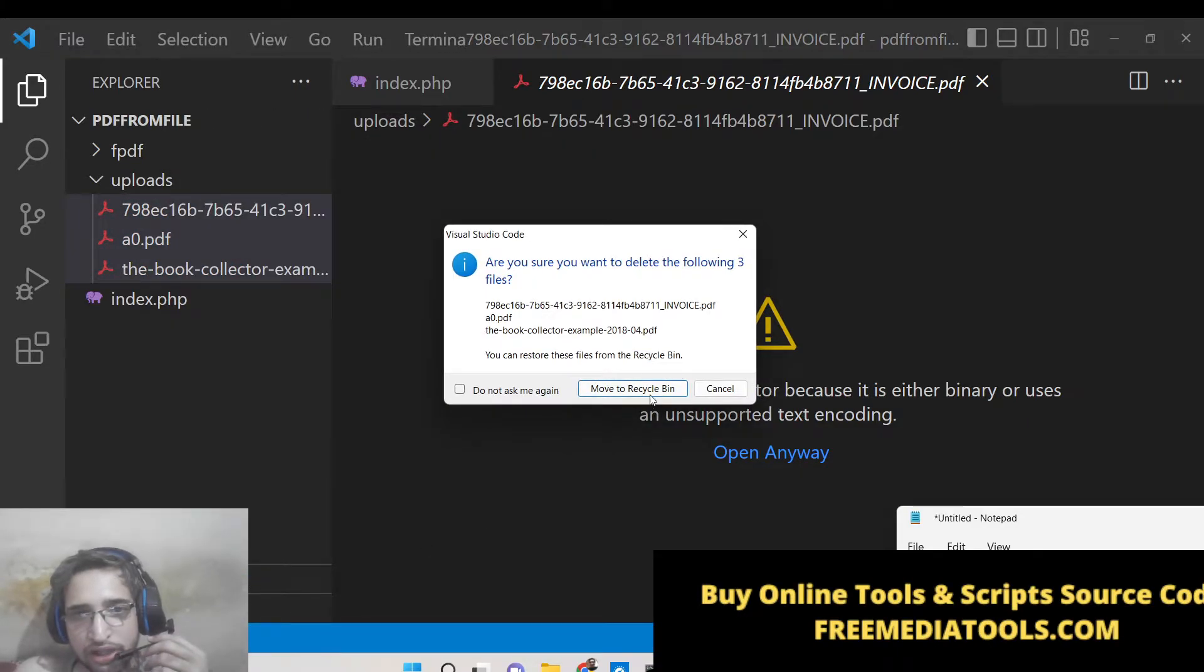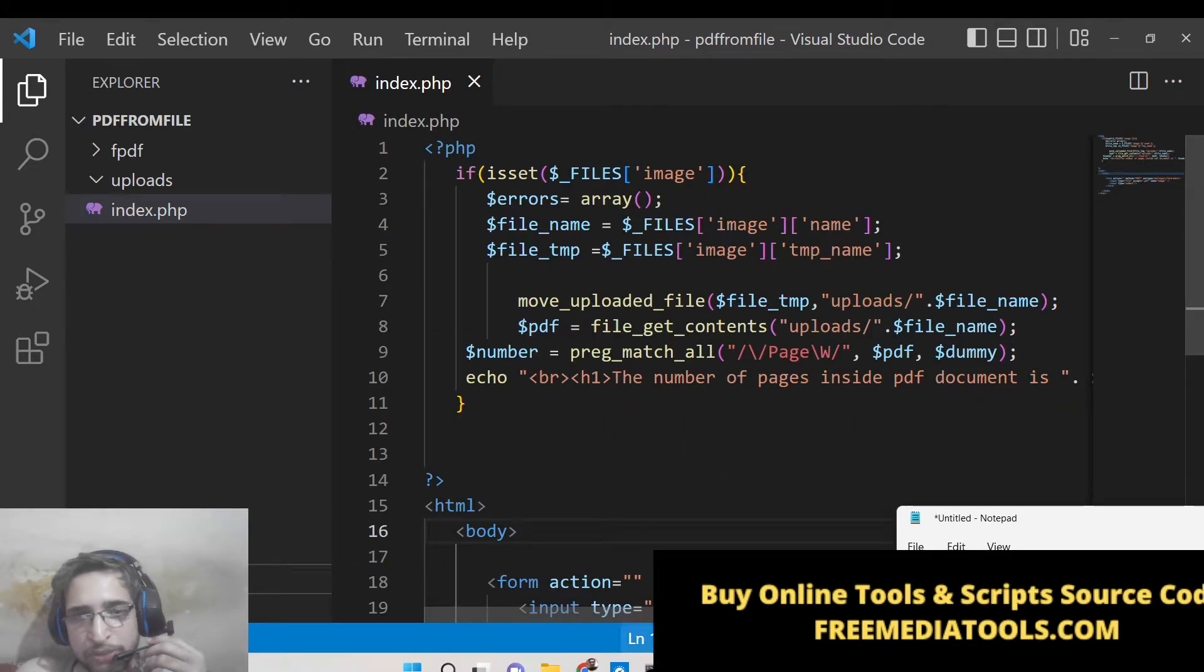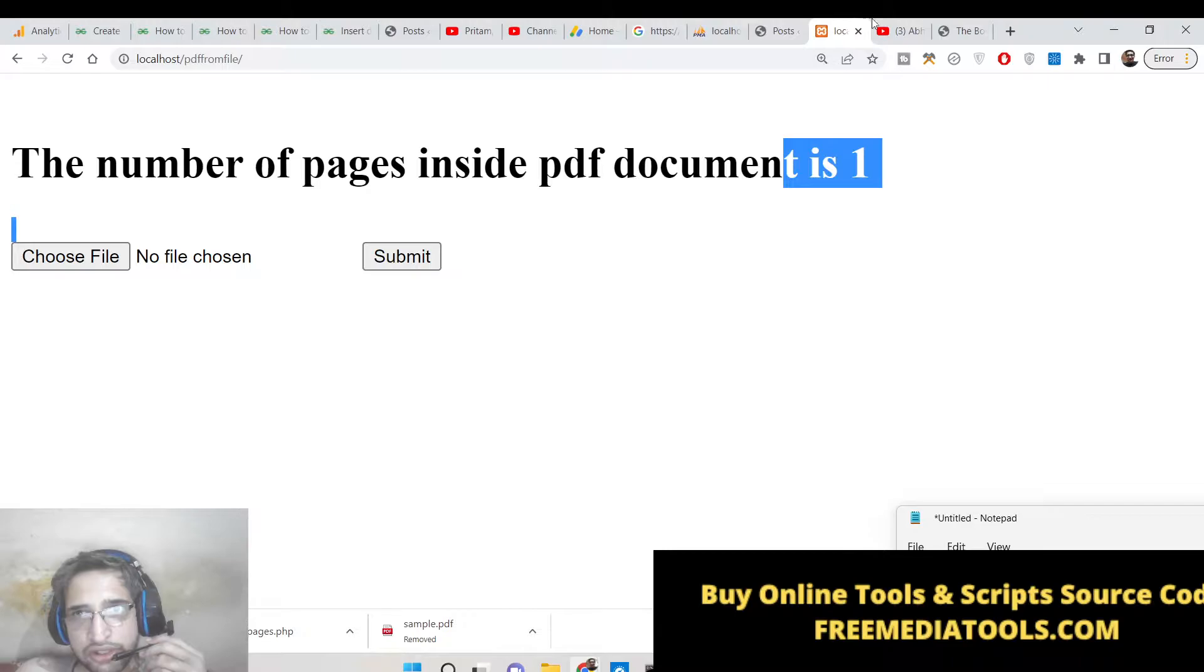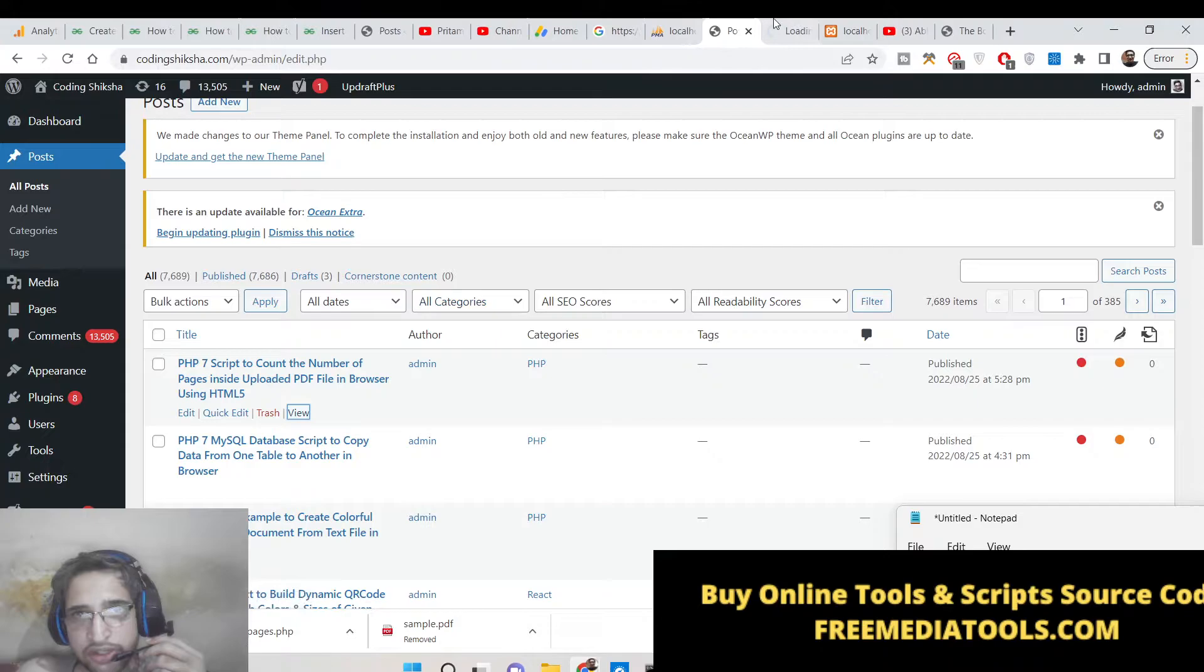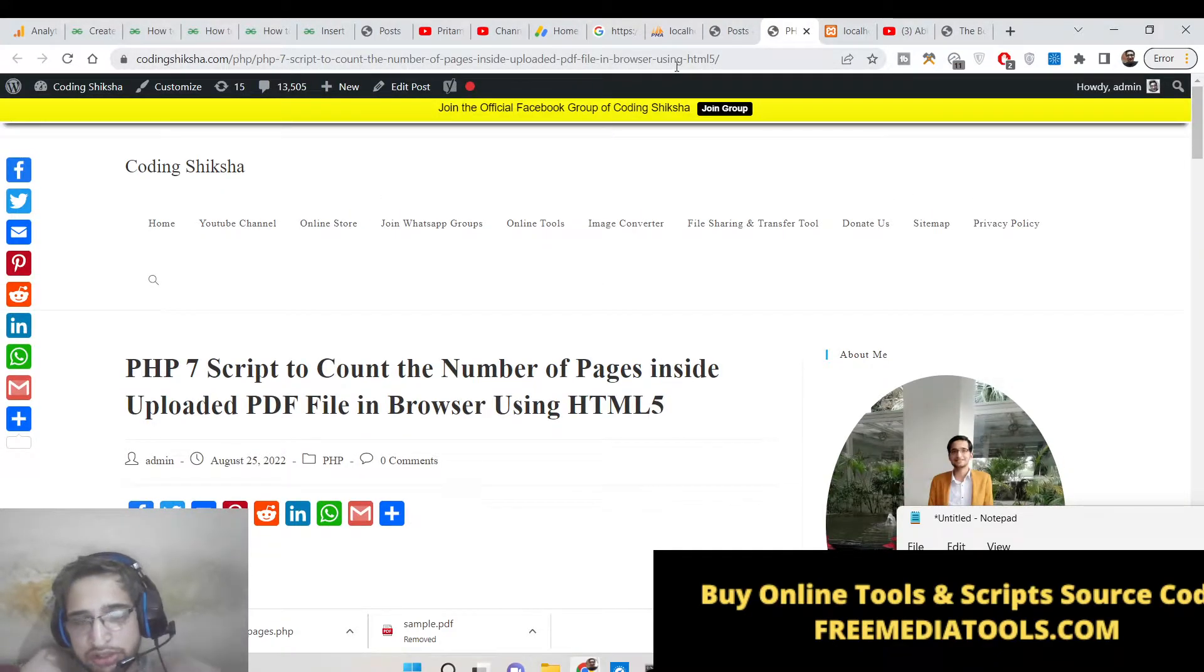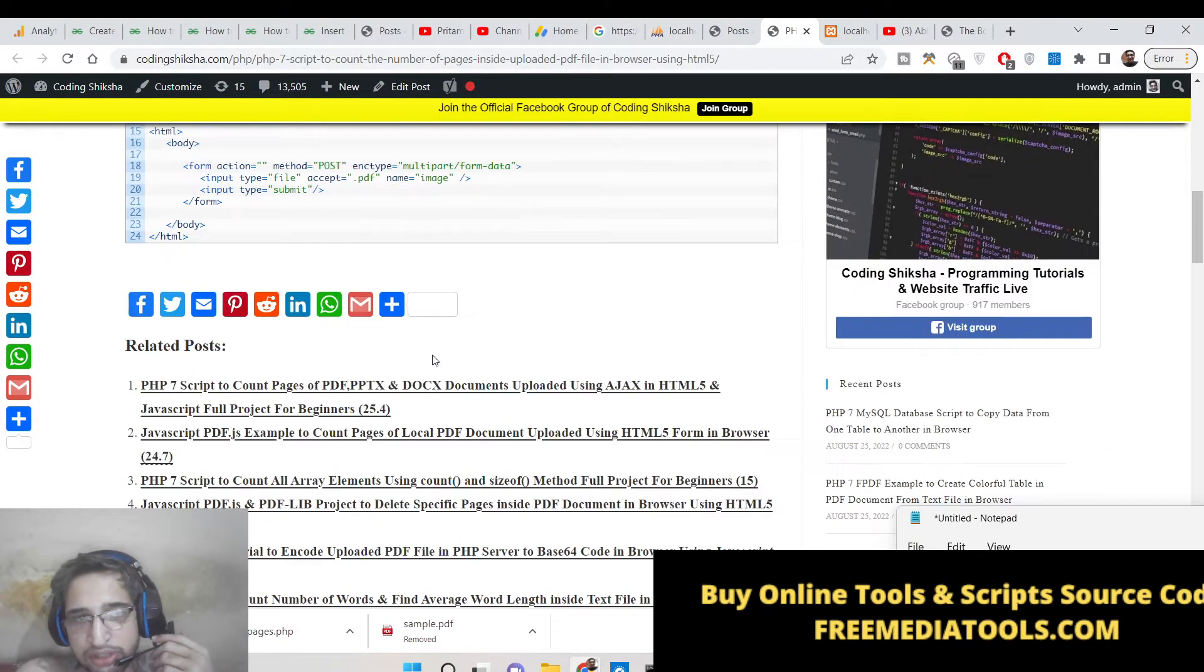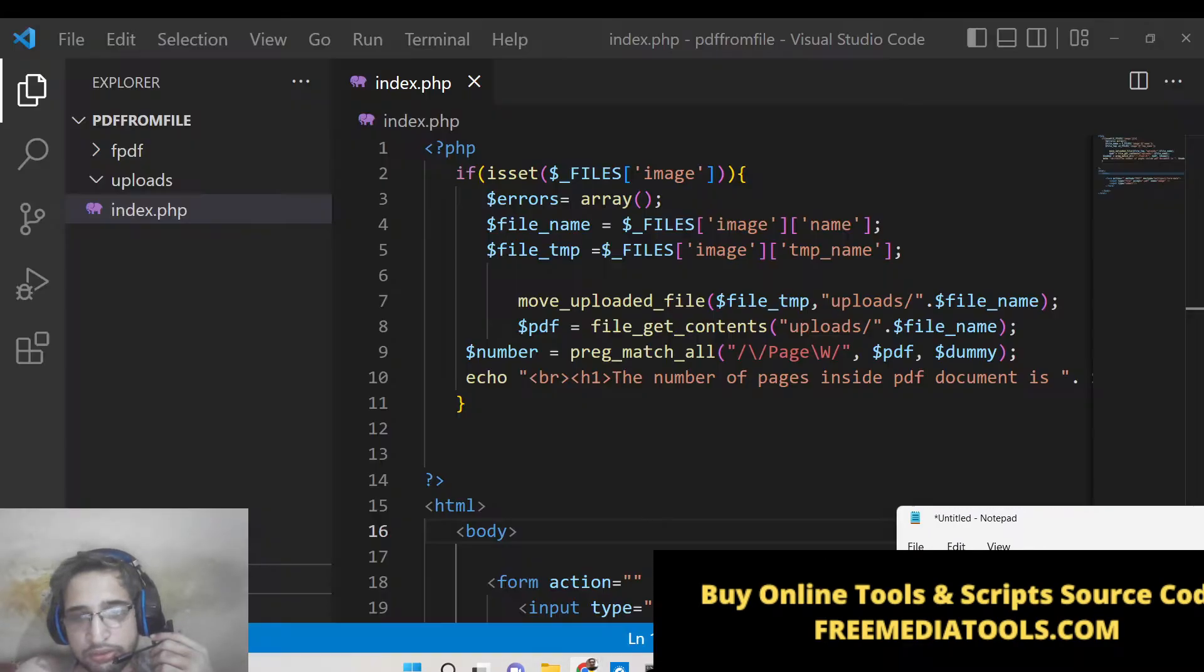So I will be showing you how to do this. This PHP script I have given in the description of this video. I have written a complete blog post on my website CodingSyksha. You can get the full PHP script for totally free by going to the description of this video. Just copy paste all the script.